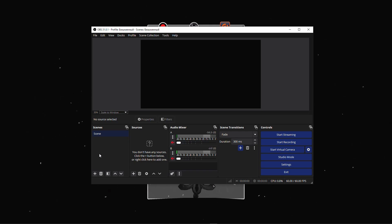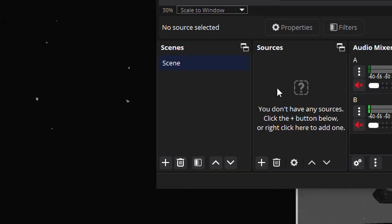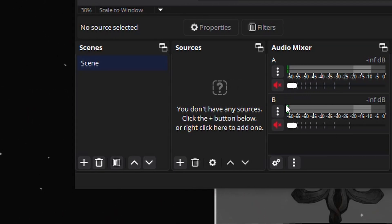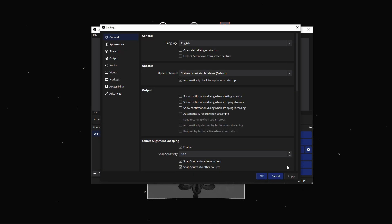Let's break down some key aspects. Scenes allow you to create different layouts for your recordings, switching between game footage, webcams, and other sources. Sources are the individual elements within a scene, such as your game capture, microphone, or image overlays. The audio mixer lets you control the volume levels of different audio inputs.